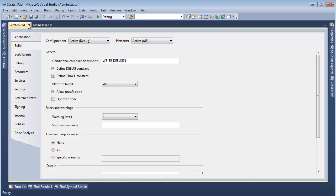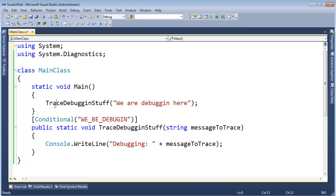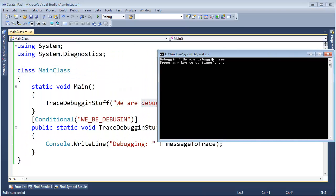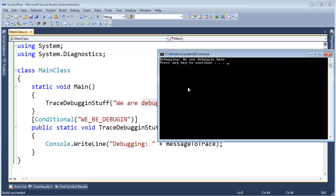Control-S to save this. And then even though we didn't define it up here at the top, we defined it globally. We will see our trace statement print. I run the program and you see it's traced right there. So there you go. That's the conditional attribute.